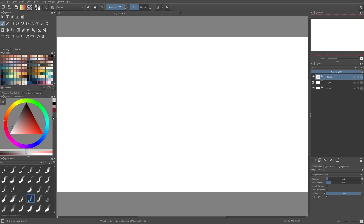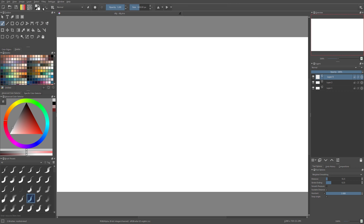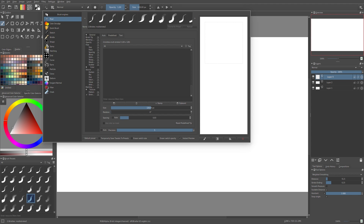Now let's talk about the types of brushes in Krita. To show you what types we have, I have to go into the brush engines — this little icon right next to your foreground and background color. Click on it and we have quite a lot of types of brushes in here.